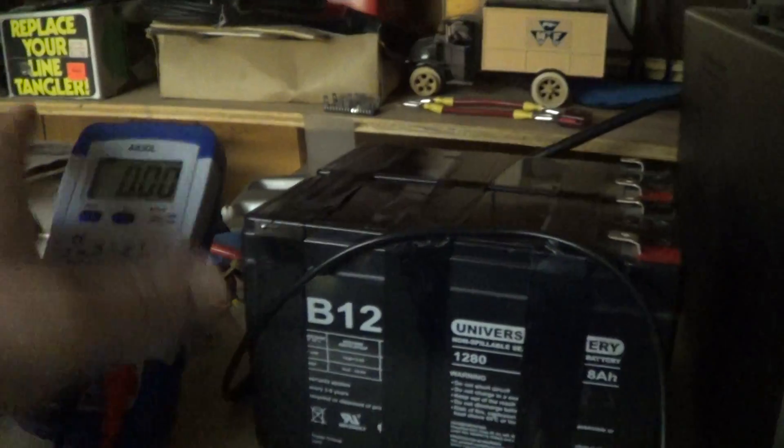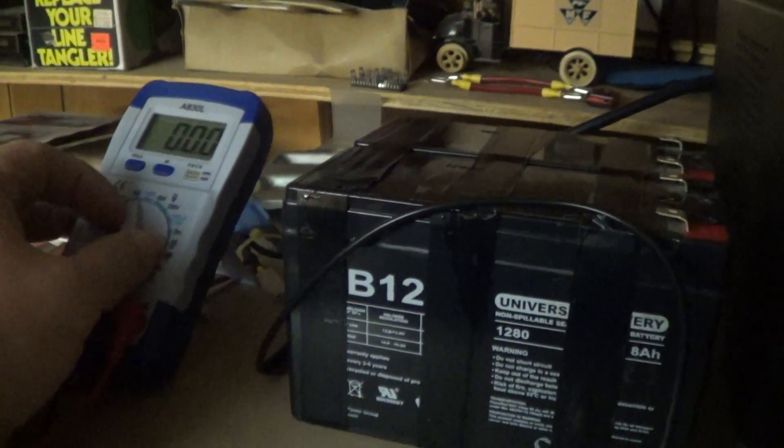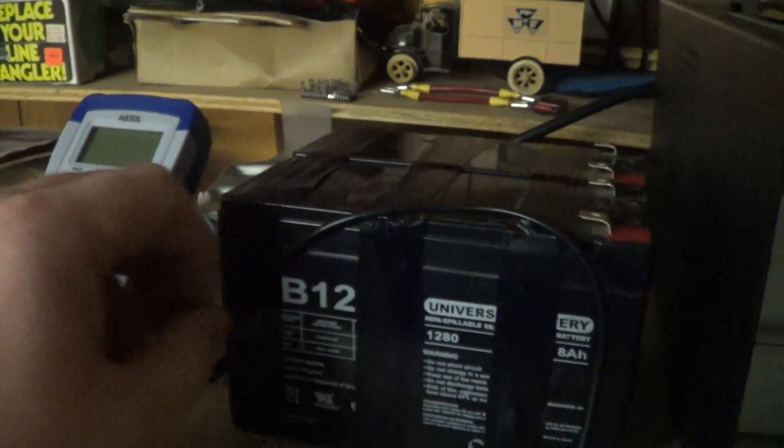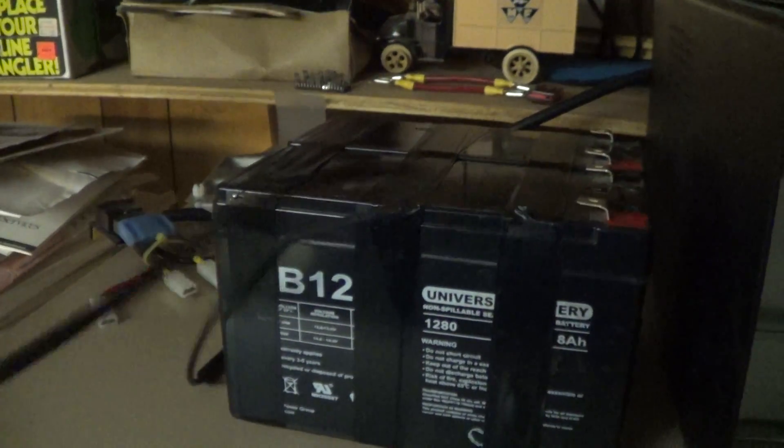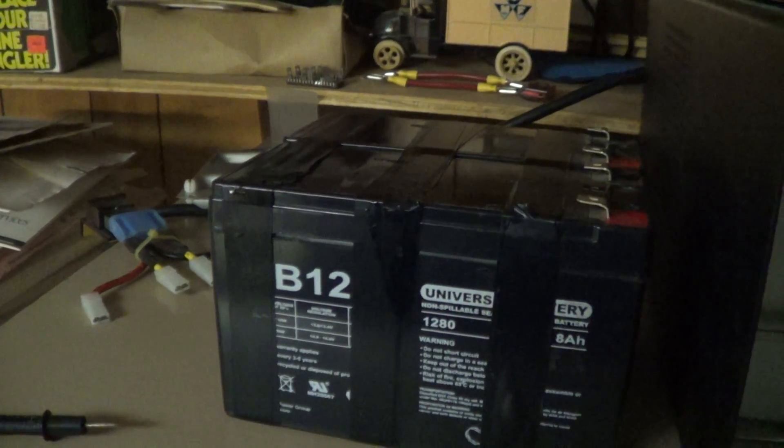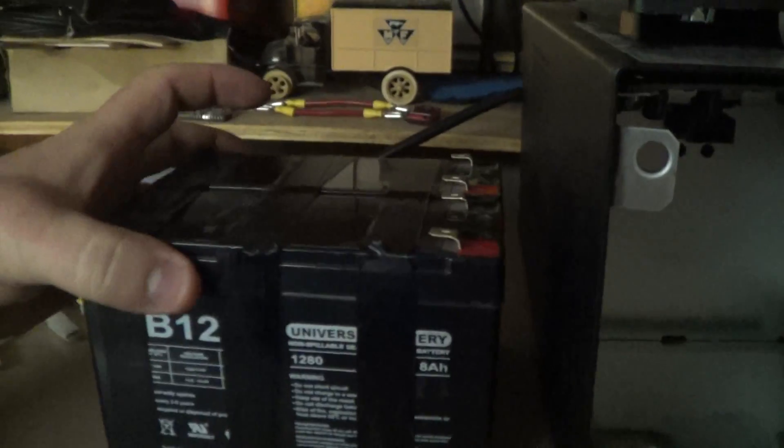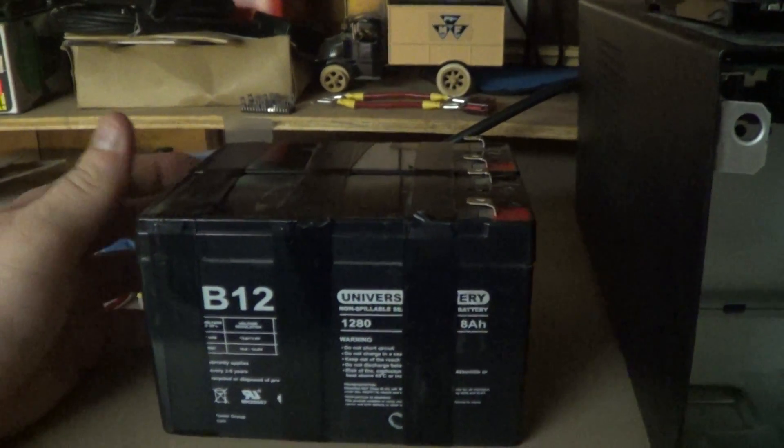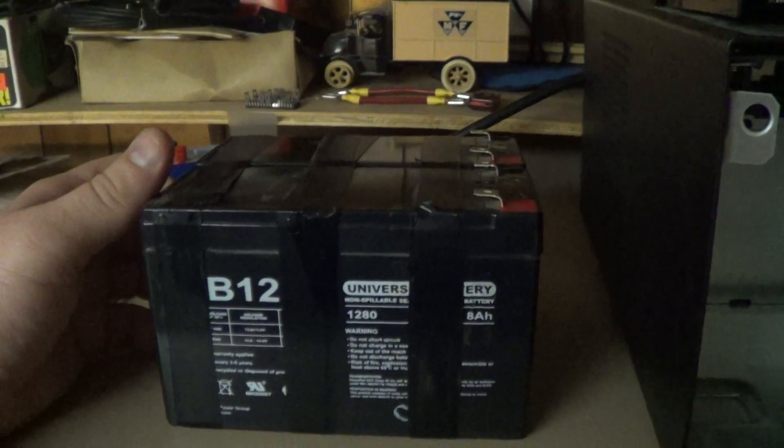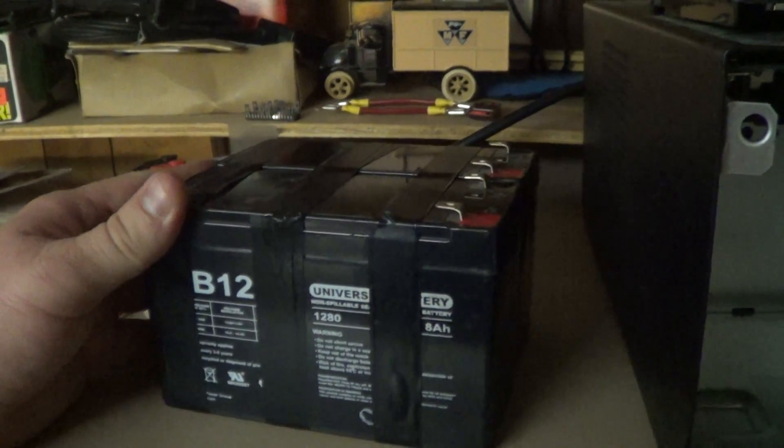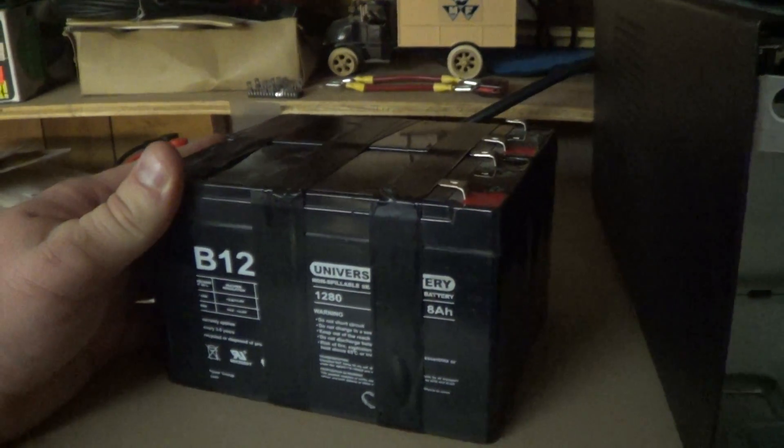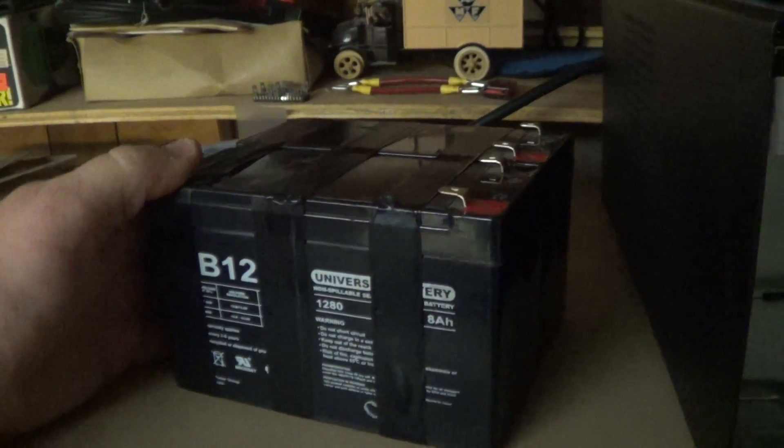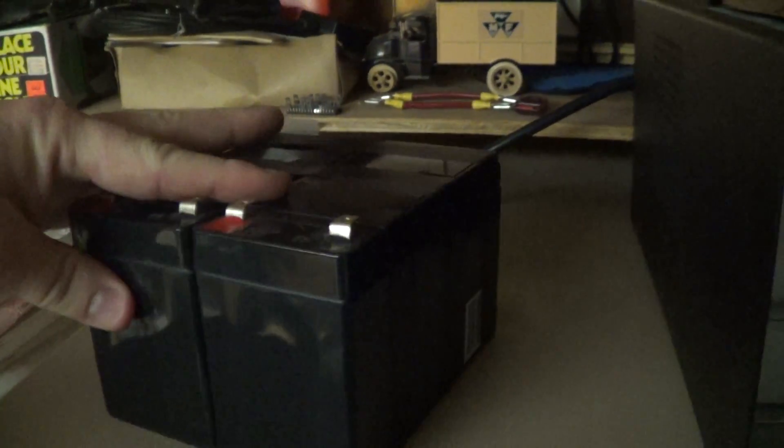Interestingly enough, this is not the first time I've had this happen. These are UPG, universal power group batteries. They don't have the greatest reputation in the world. And I actually was running a set of these in a regular back UPS and they failed in exactly the same way. And I just thought that was interesting, the way the UPS behaved and the way these batteries happen to fail.